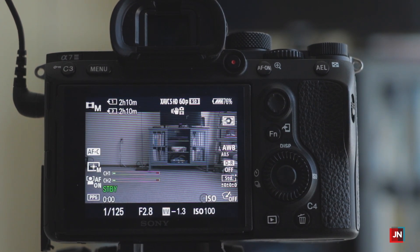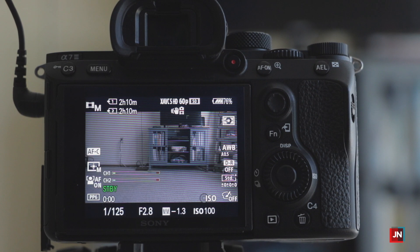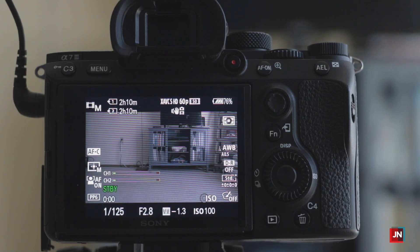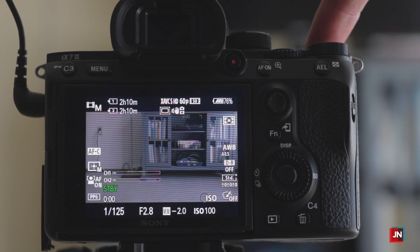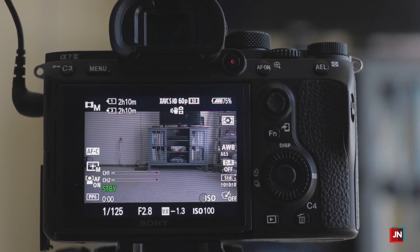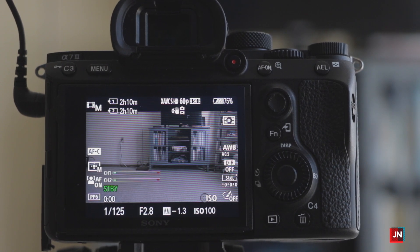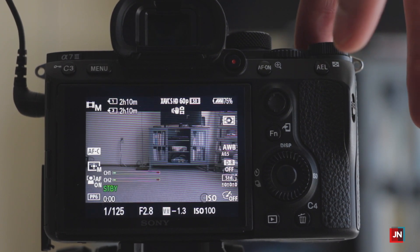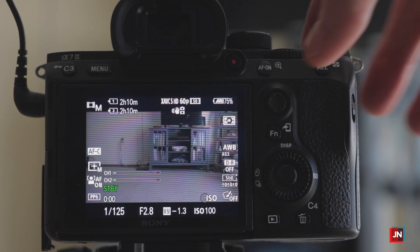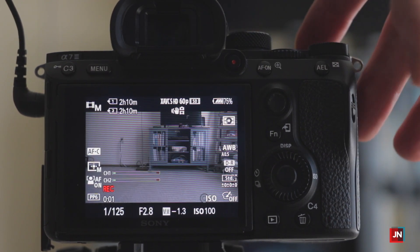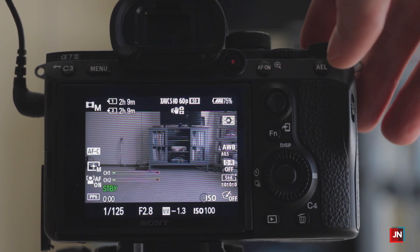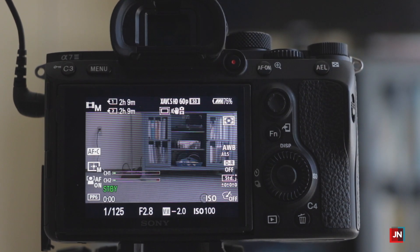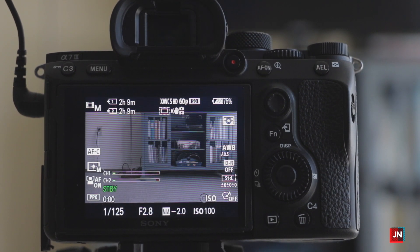APS-C crop mode I touch quite a bit as well. I have it set as a custom key — C1 — right at the top of the camera, so I just press C1 and it crops in for me. One note: on the Sony a7 III, if you're already recording and try to switch to APS-C crop mode it won't work. You have to stop recording, zoom in, then start recording again. I use it when I want extra reach on my lens.